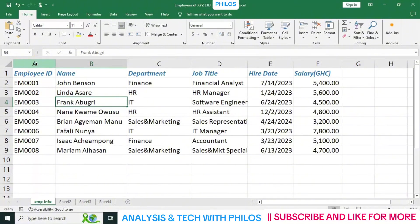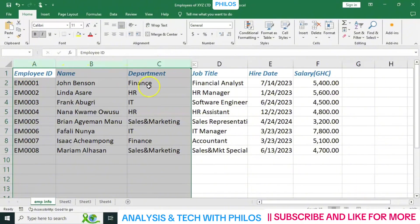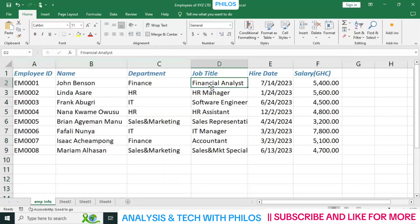Now let's say you want to select from column A to column C. Since they are close to each other, you select the first column — column A — then hold the Shift key and click on the last one. It will select the three columns together. That's how to select multiple adjacent columns.